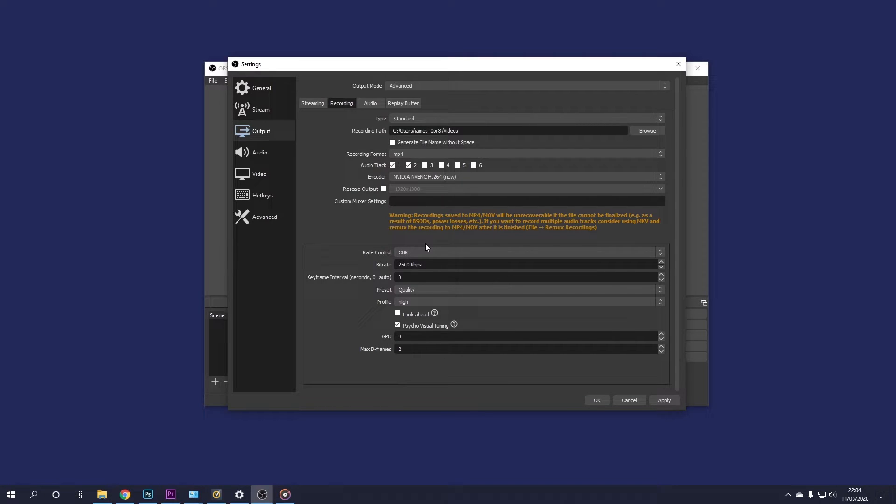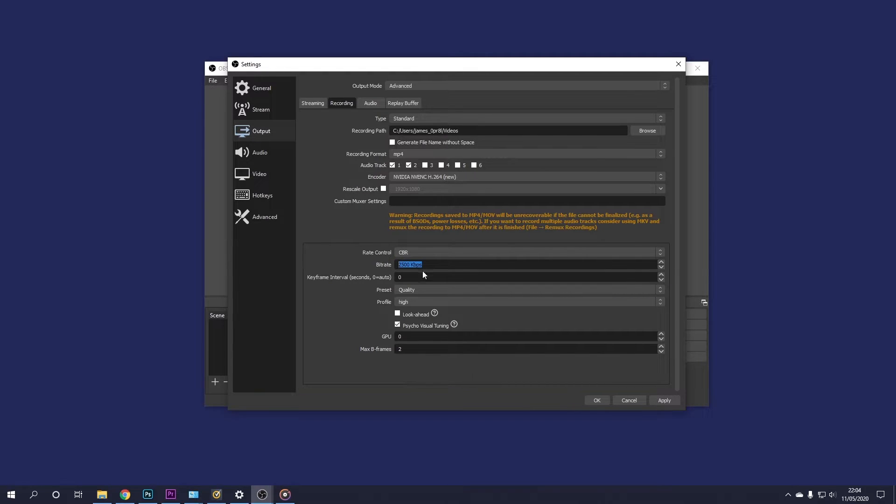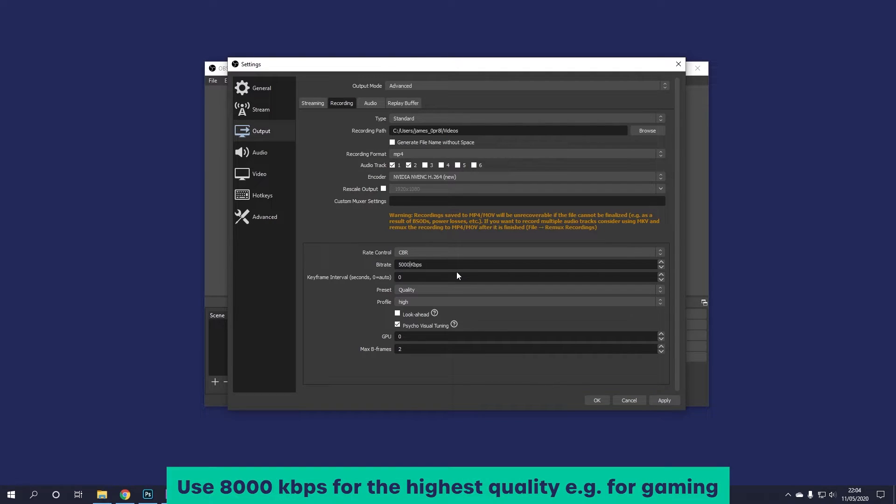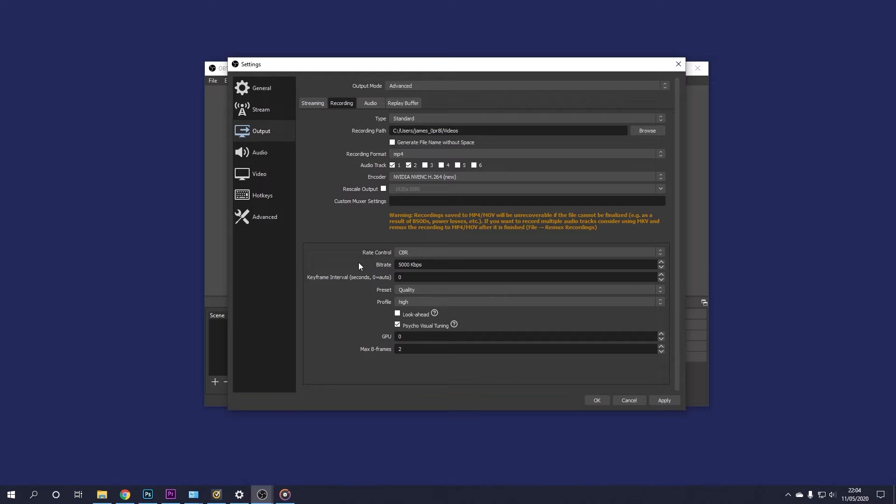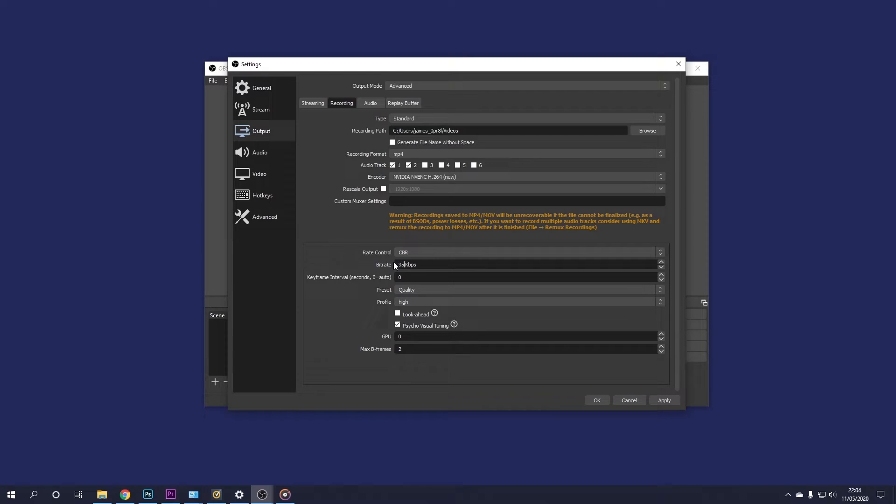Okay, so on rate control, go ahead and select CBR for constant bit rate and then change the bit rate from 2500 kilobits per second to 5000 kilobits per second. This will give you a lot more higher quality footage. If you want to save disk space, go ahead and select 3500.